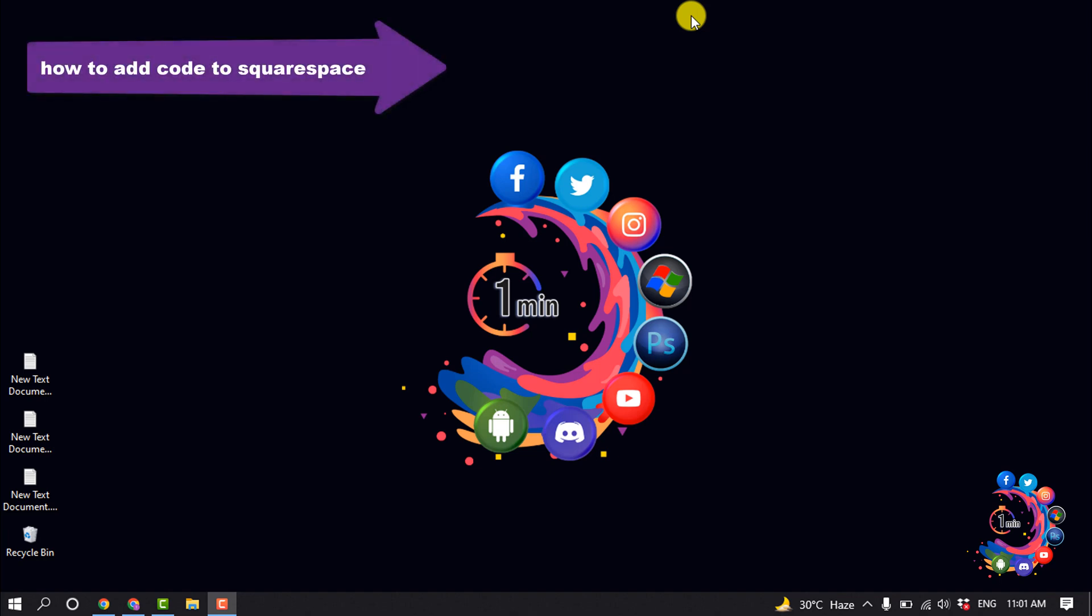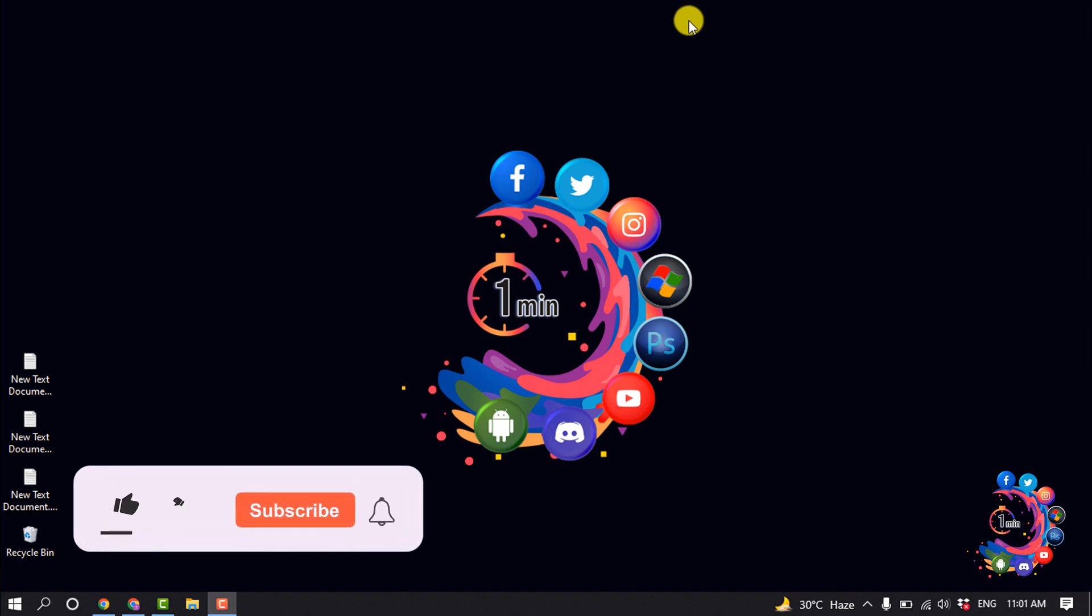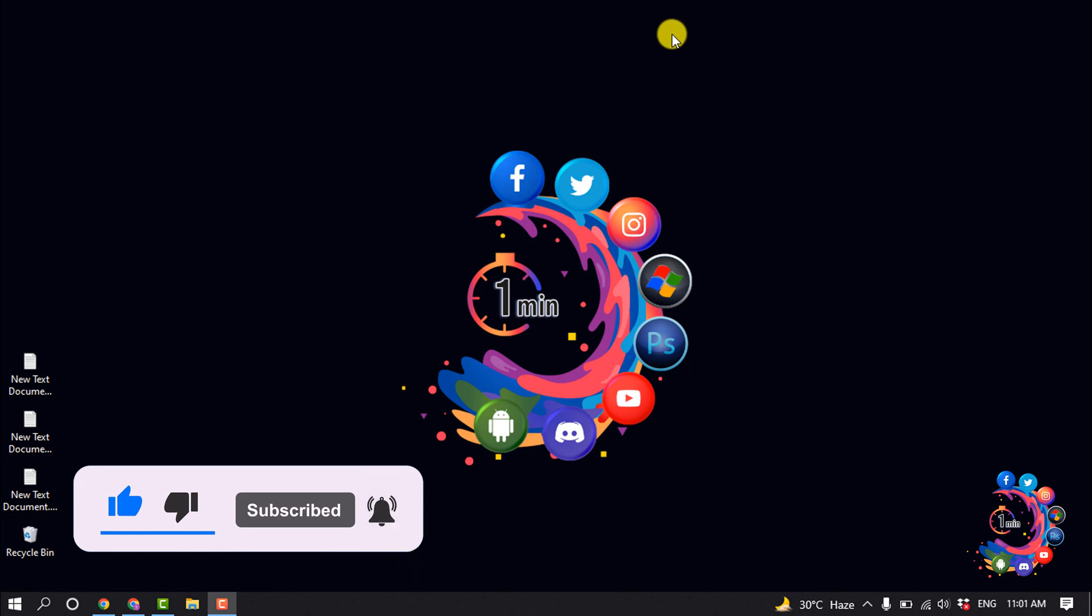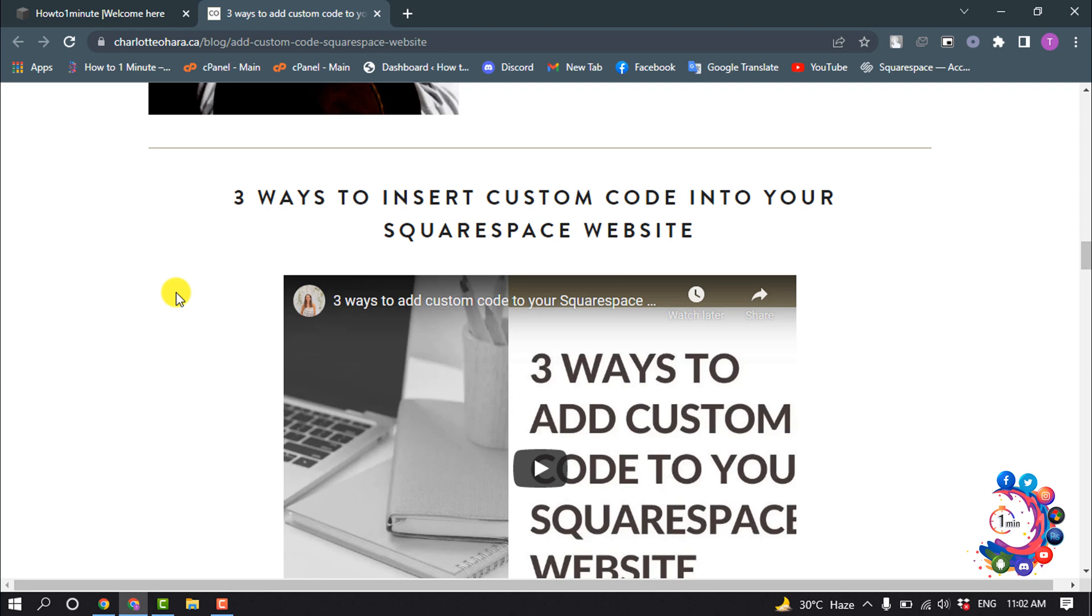Hello friends, in today's video I'm going to walk through how to add codes to Squarespace. But before getting started, make sure to subscribe to How To 1 Minute. Here are three ways to insert custom code into your Squarespace website.